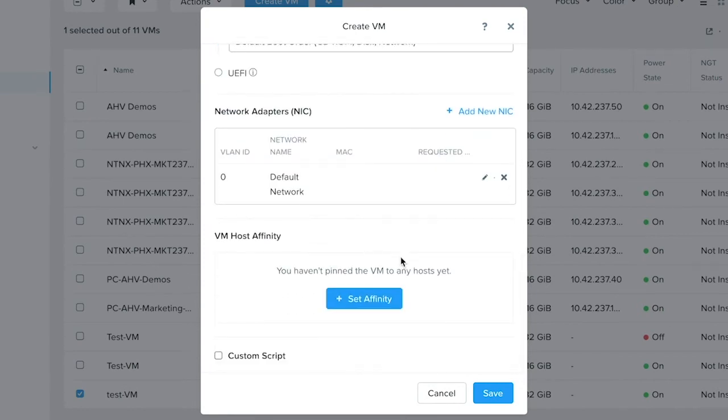Continuing further, you can also configure the affinity settings for this VM. By that, the virtual machine will always be running on this particular host and will not get migrated in the event of an HA failover or a maintenance mode operation.